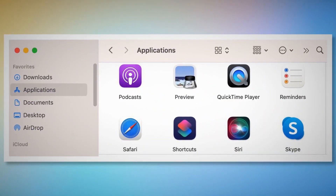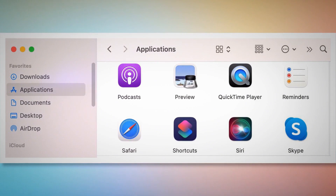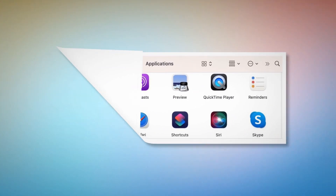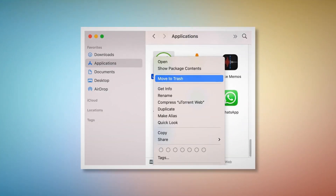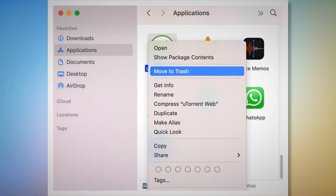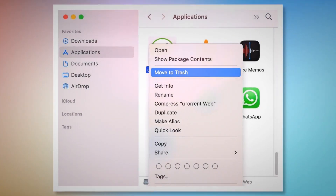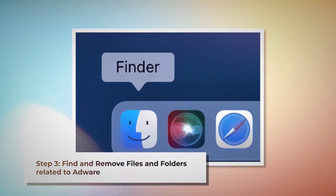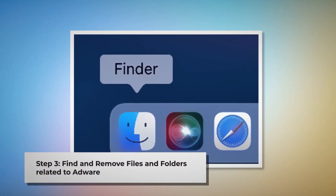Once you click on the Finder icon, it will lead you to the Finder window where on the left side menu you will find Applications, as shown in the screenshot. Search for the unknown or doubtful app within the Applications window. When you find it, right-click and then click Move to Trash on the dropdown menu, as shown in the screenshot.